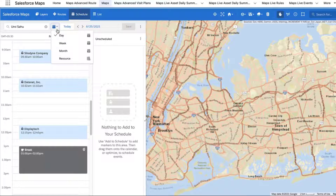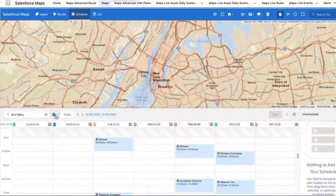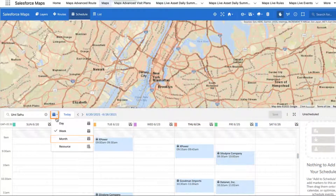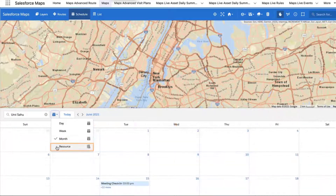Click the calendar icon at the top of the Schedule panel to choose a different Schedule view. Select Week View for a read-only view of scheduled events for a specific week, or Month View for a read-only view of scheduled events for a specific month.